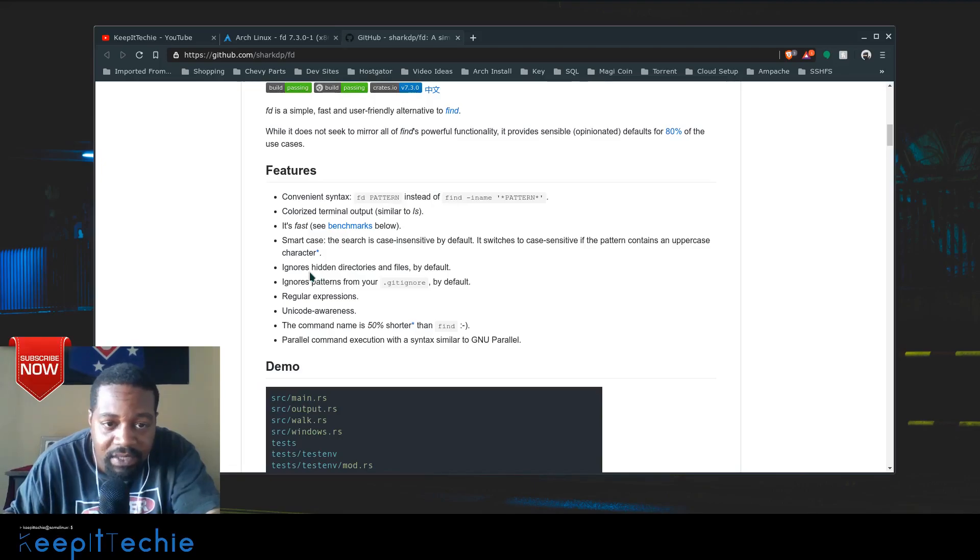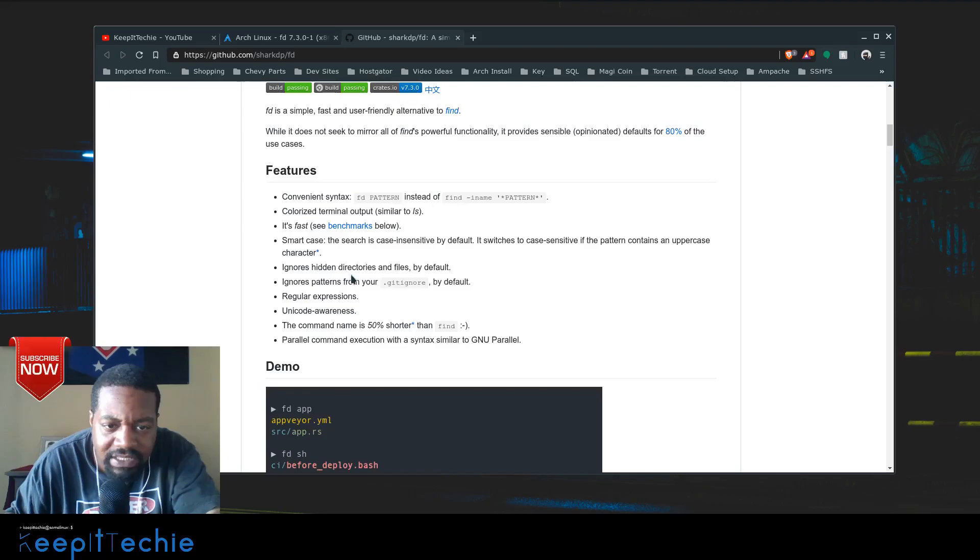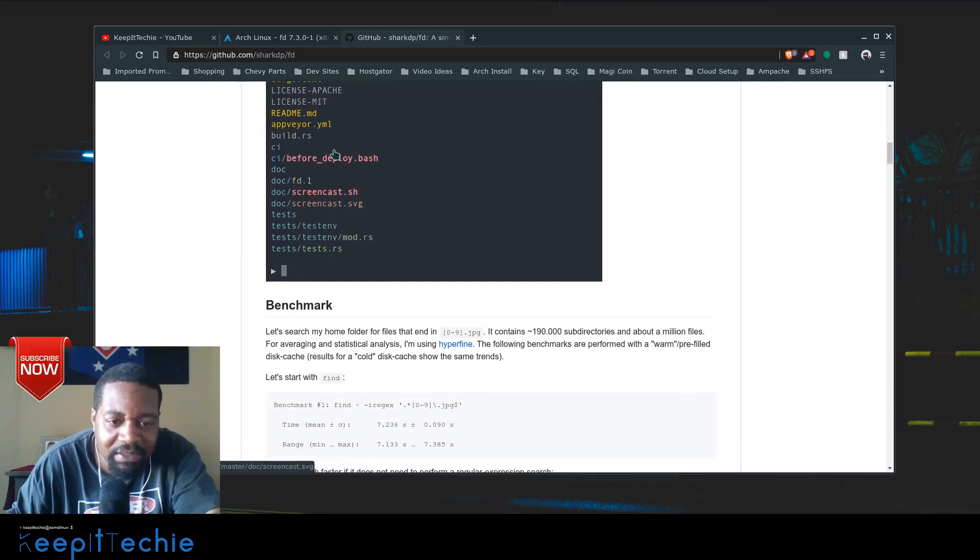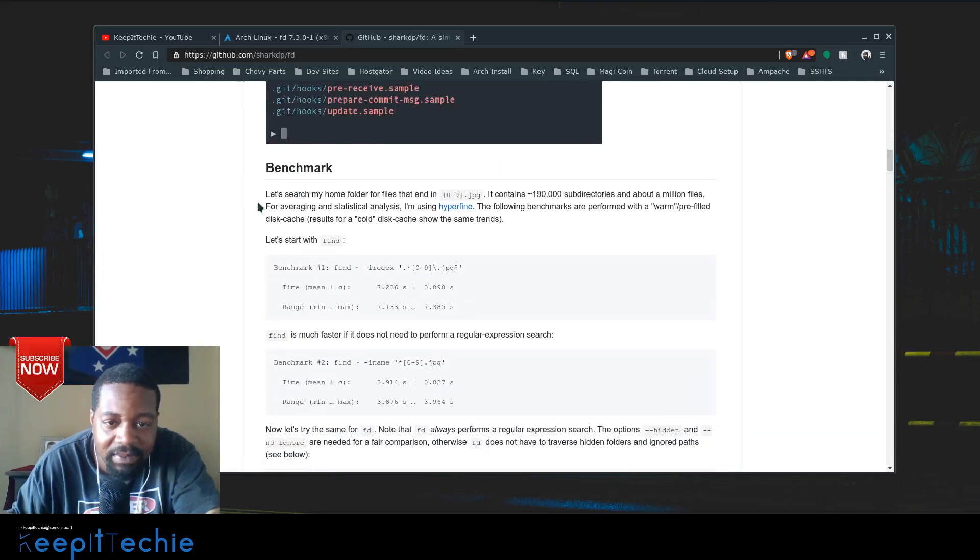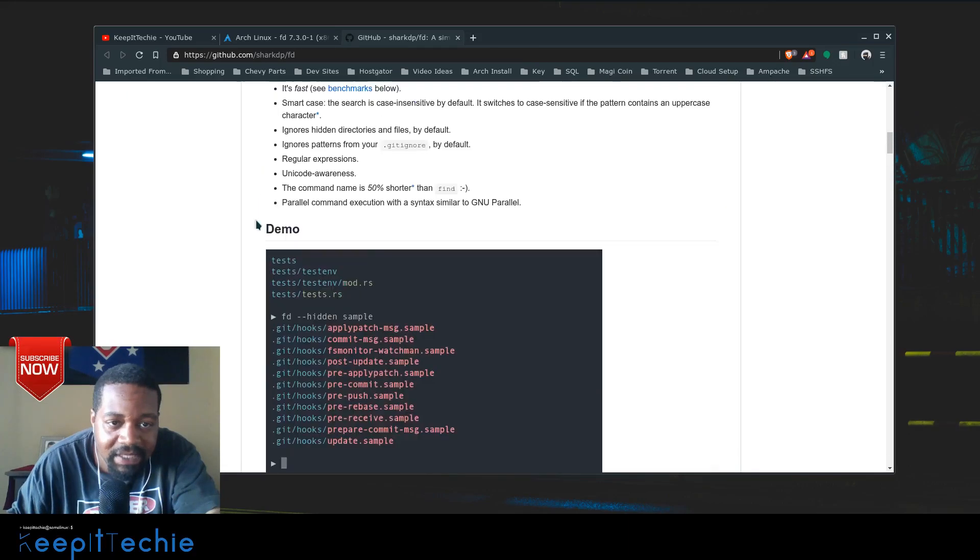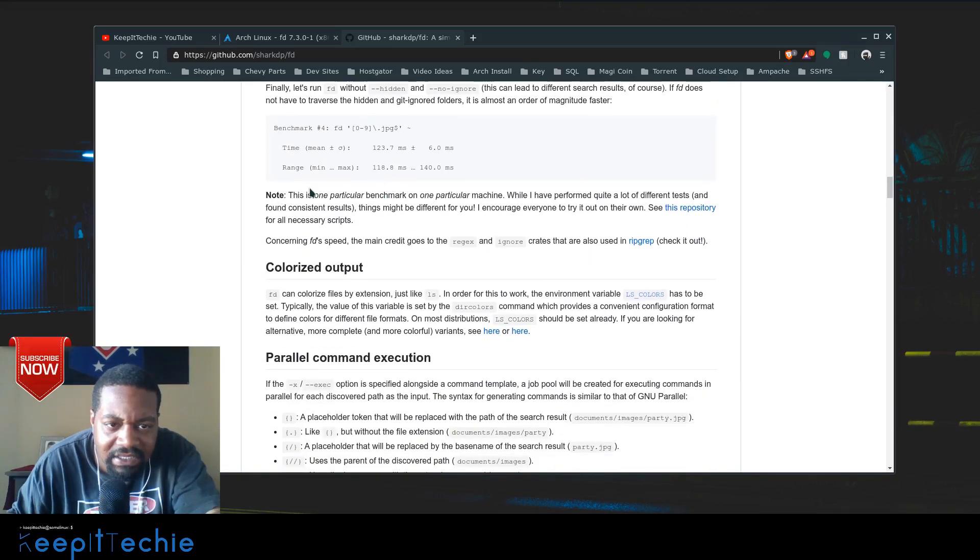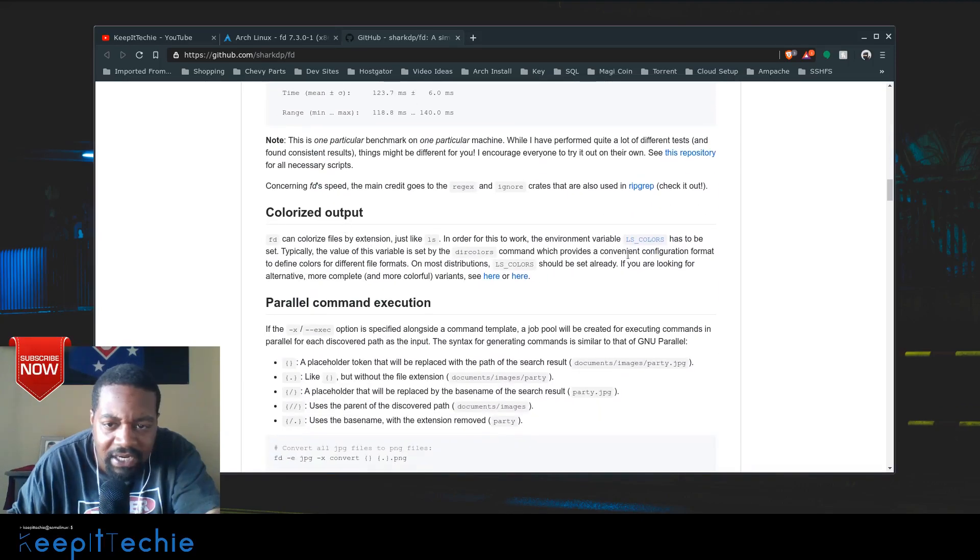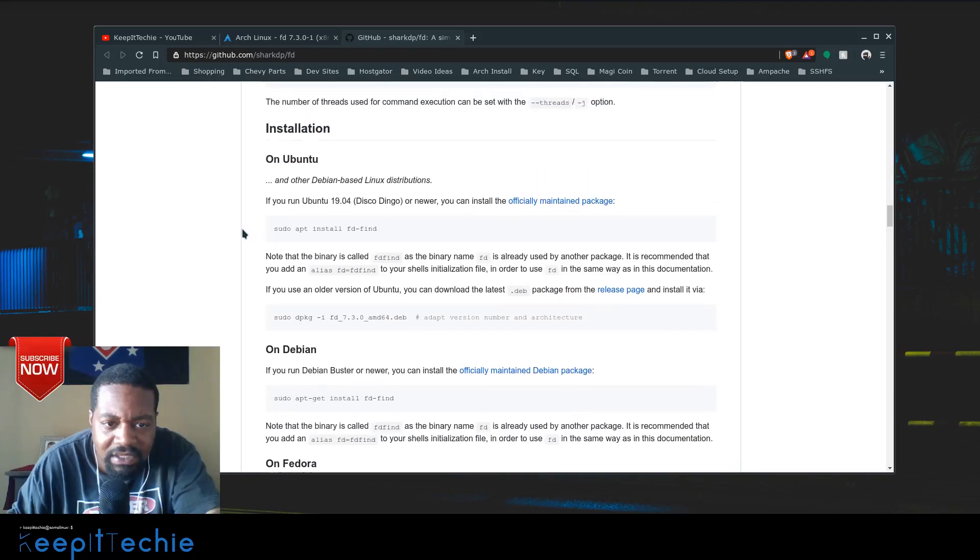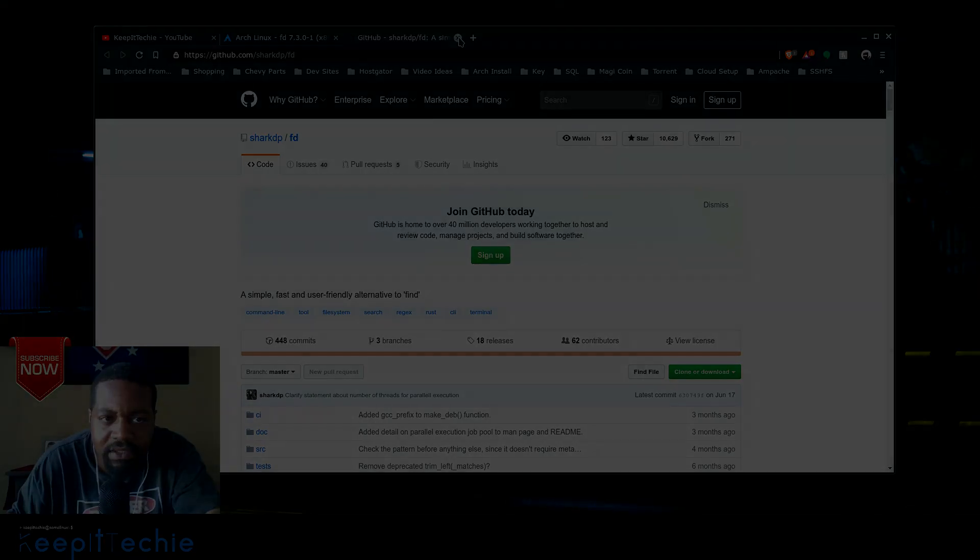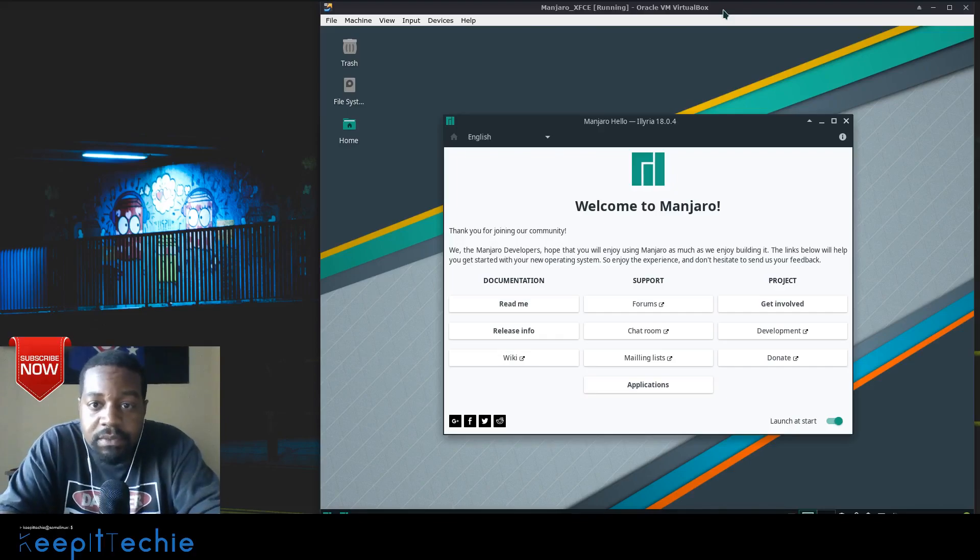It also ignores hidden directories by default. Anyway, this is a quick demo similar to what I'm going to show you guys, but they have that on their GitHub page you can check out. All these links go down to the benchmarking, the color output - it shows you how to mess with it if you need to - and then the installation, which I'm going to show you.